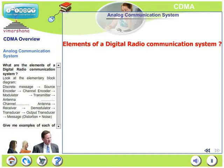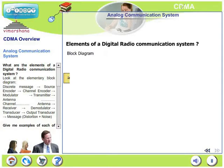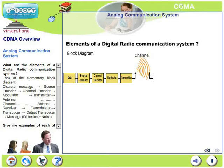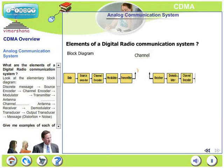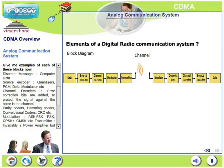What are the elements of a digital radio communication system? Looking at the block diagram, the various blocks are source encoder, channel encoder, modulator, and transmitter. Through the antenna, the signal goes over the channel. At the receiver, there is an antenna followed by a receiver, demodulator, and output transducer.